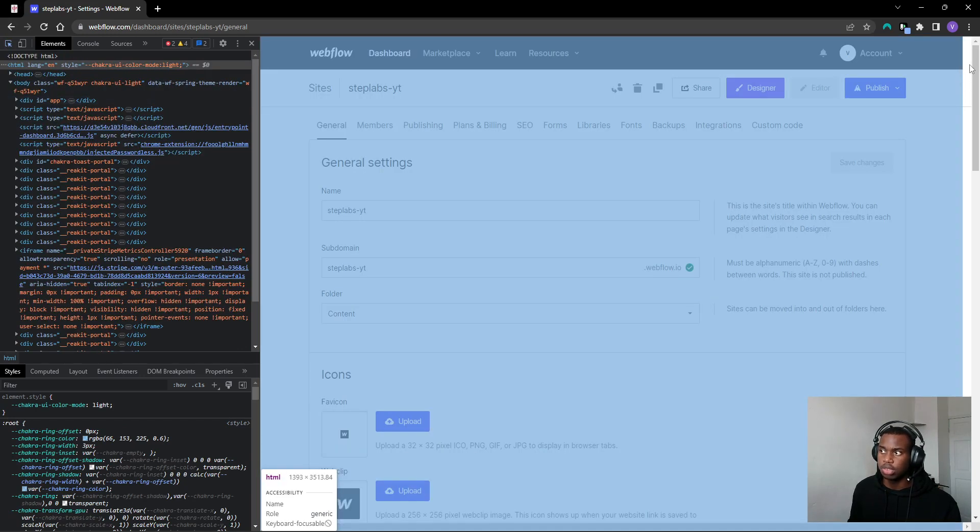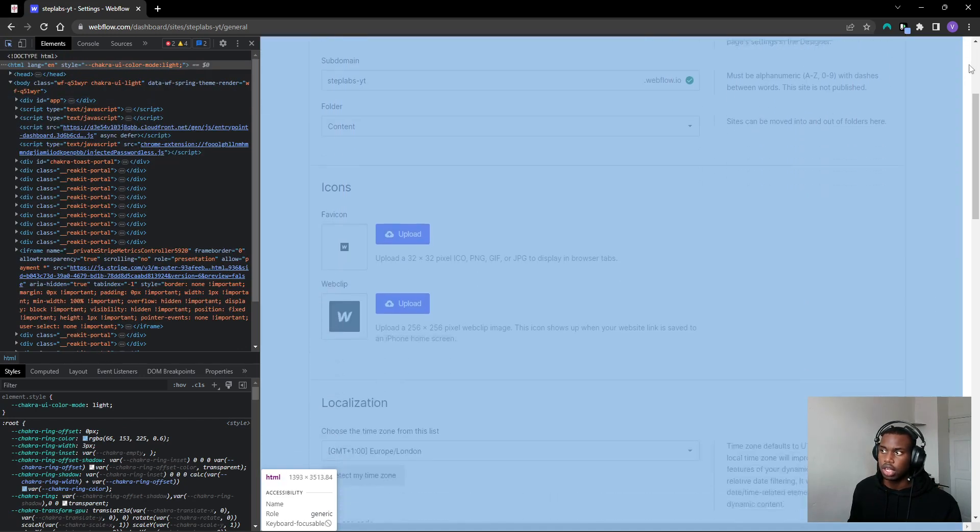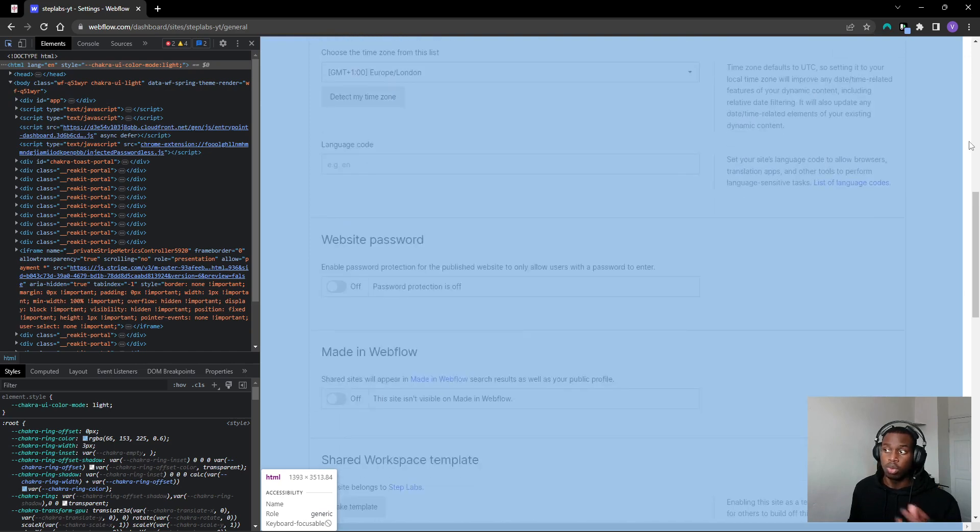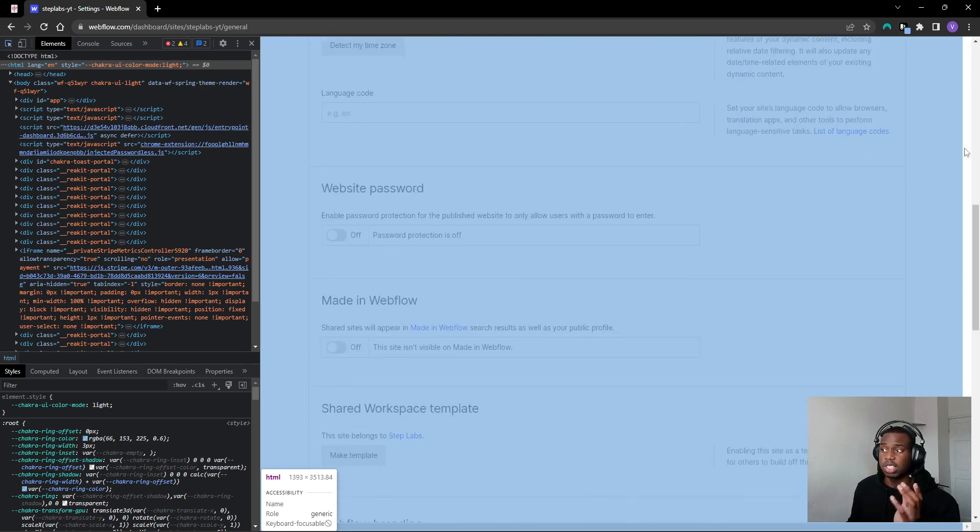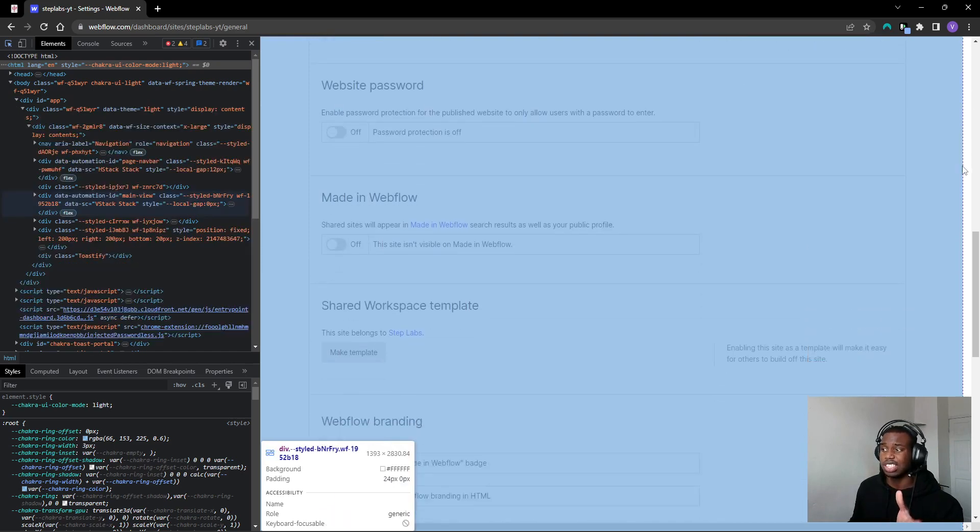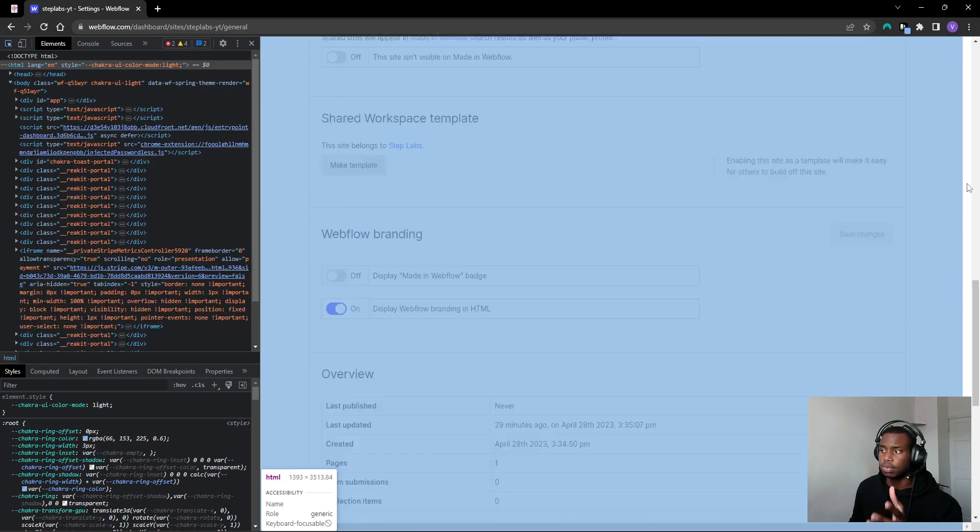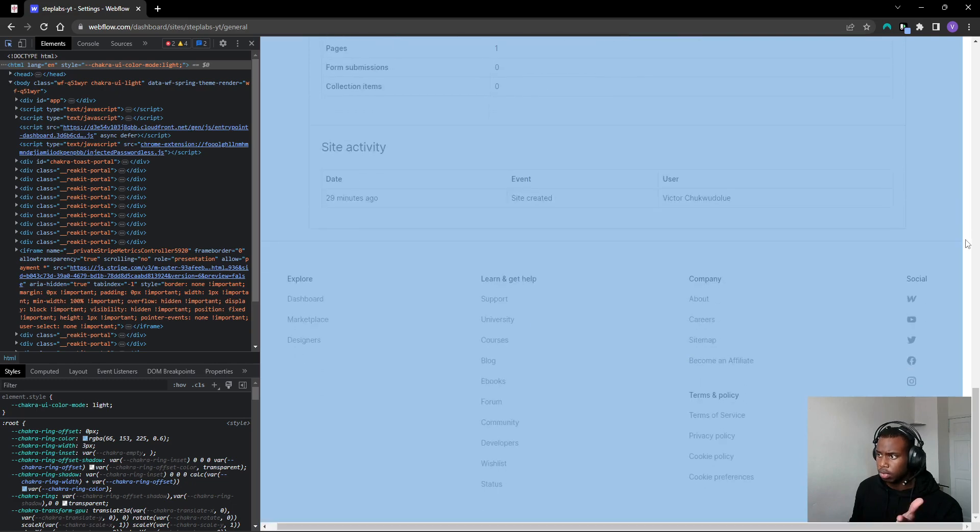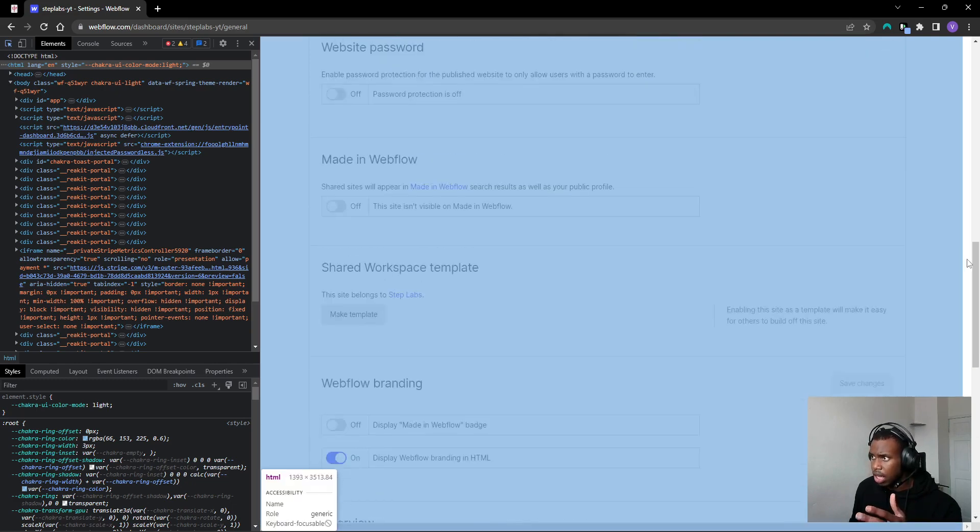And then scroll down. What we're looking for is a part of the section that's spilling over. So as you can see, nothing's really spilling over even down to the foot - everything looks fine.